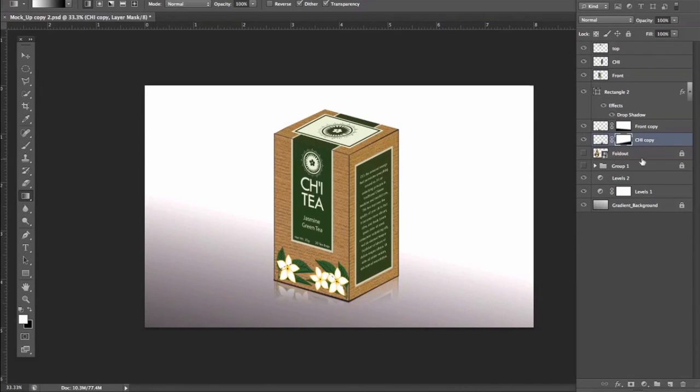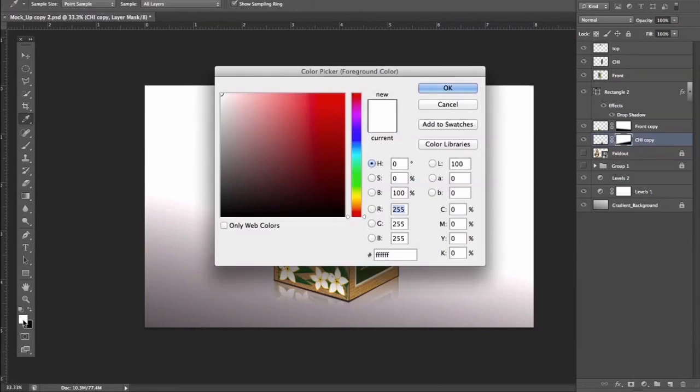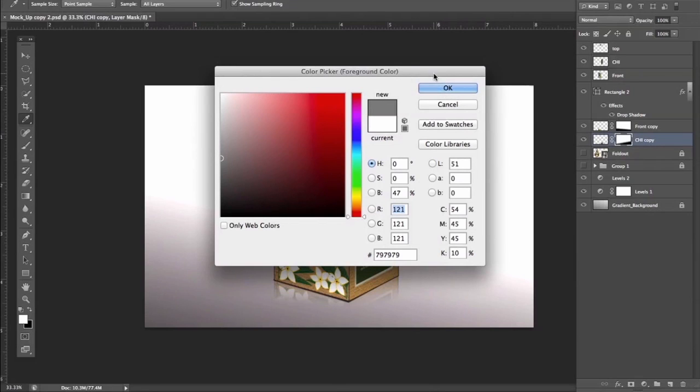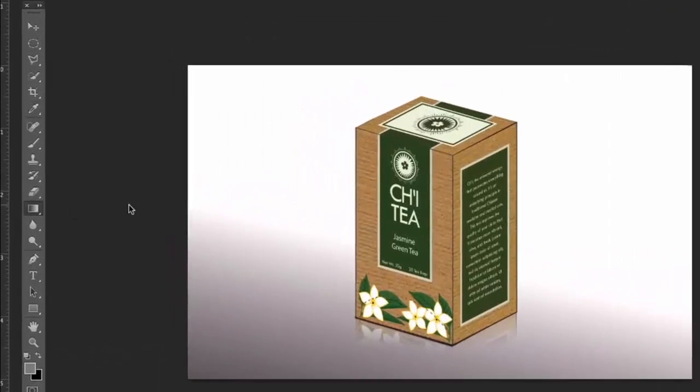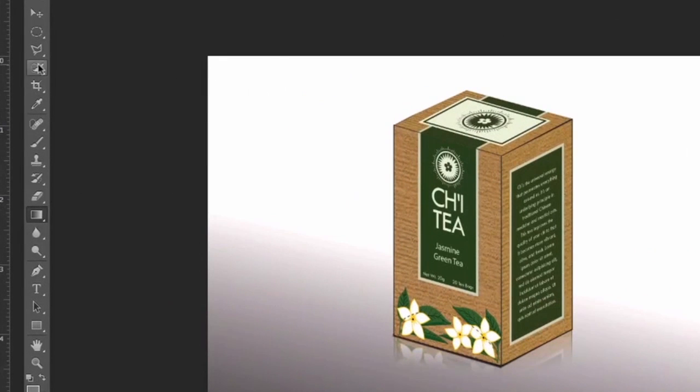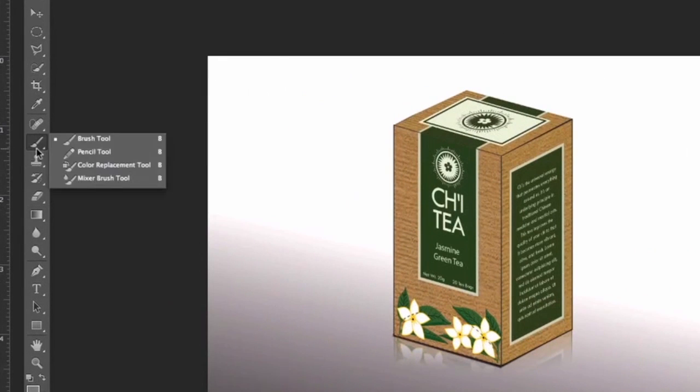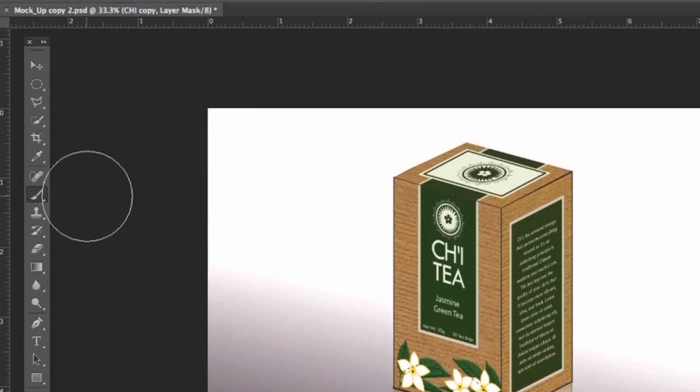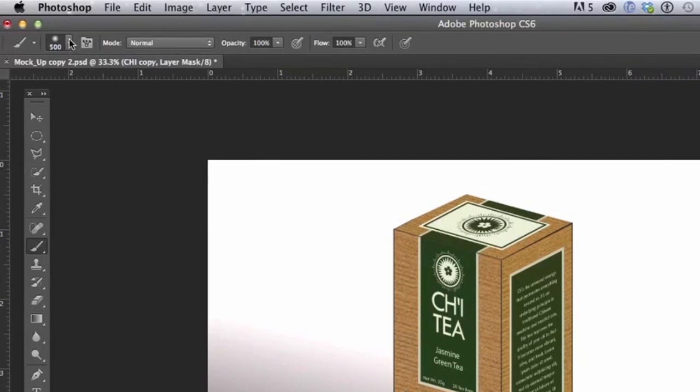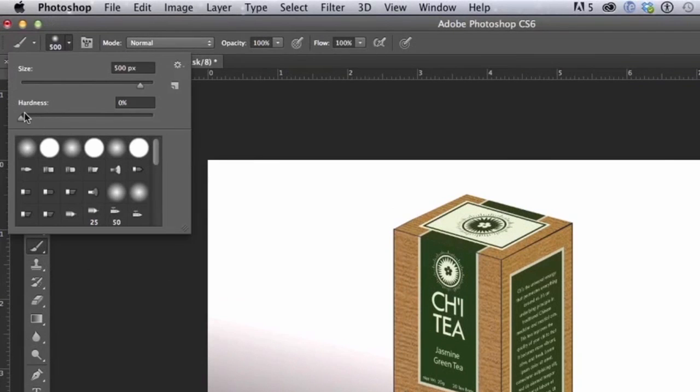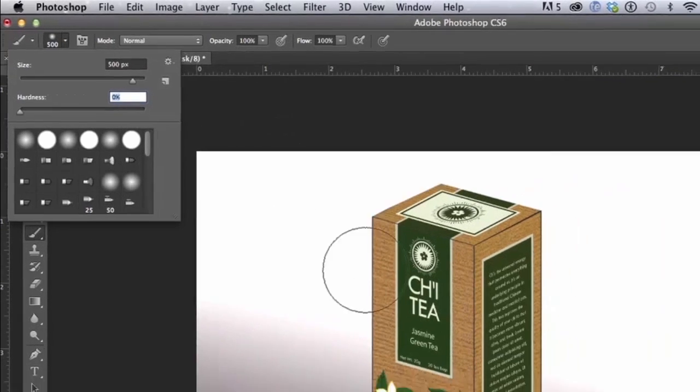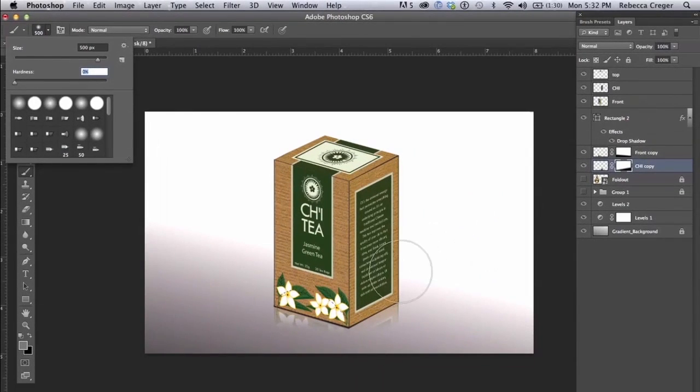So we're going to do one last thing and that's going to be using a brush tool to make a sort of shadow on the back. So I'm going to pick a nice gray here, go to my Brush Tool, and we're going to make sure it's nice and soft and it looks about the right size.